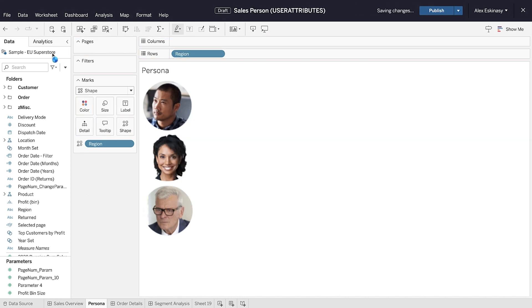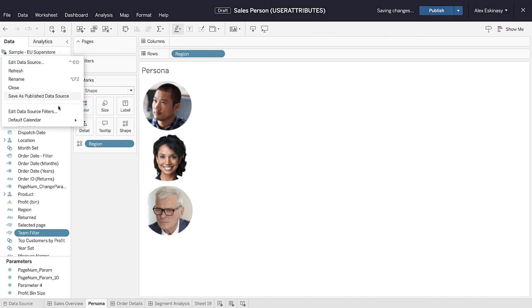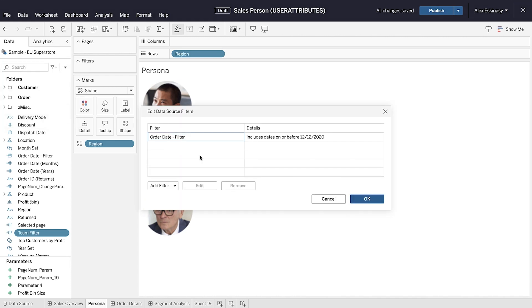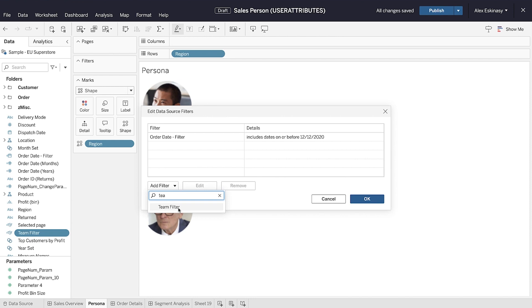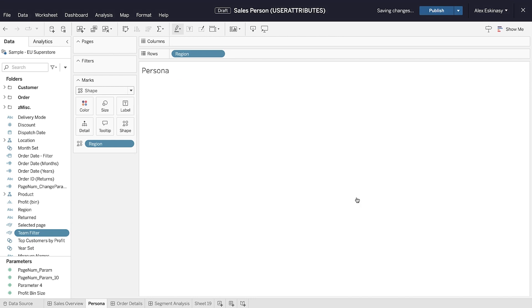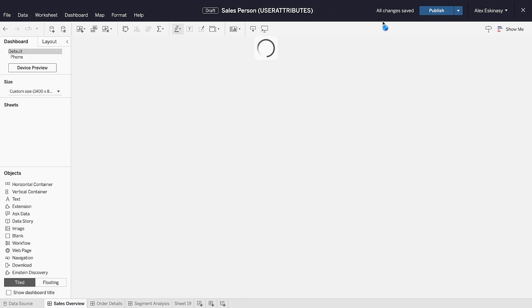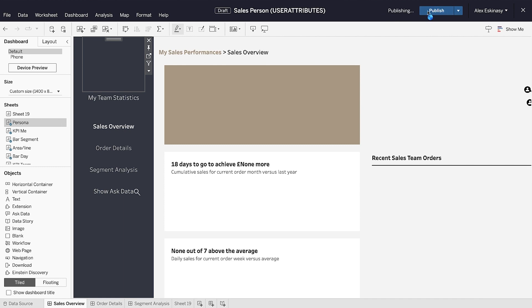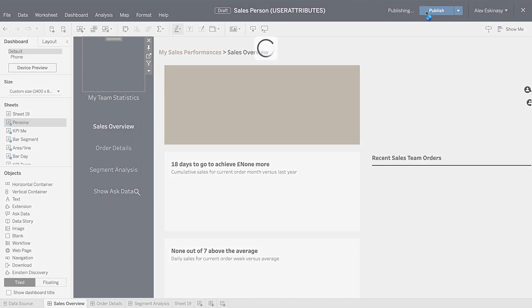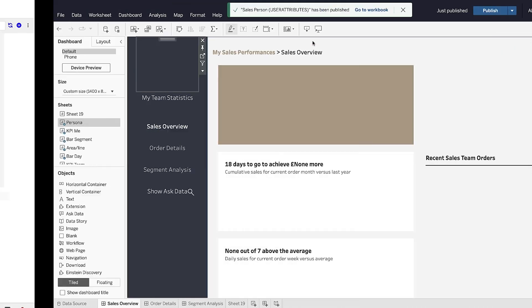Using the new user attribute function, you can send user context, such as department, region, or company, in their connected app's single-sign-on authentication flow to define what data can be viewed at load time in an embedding scenario.